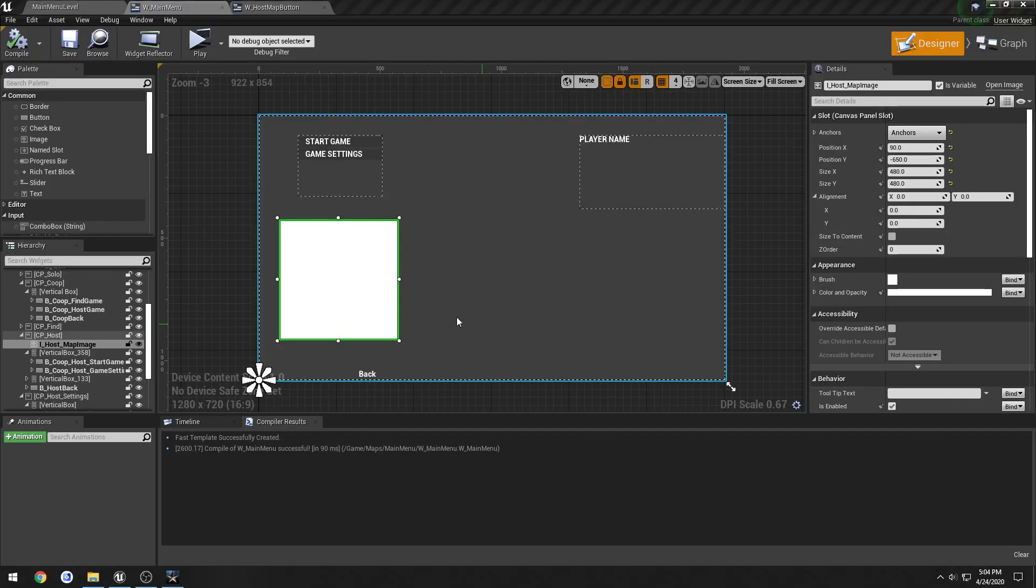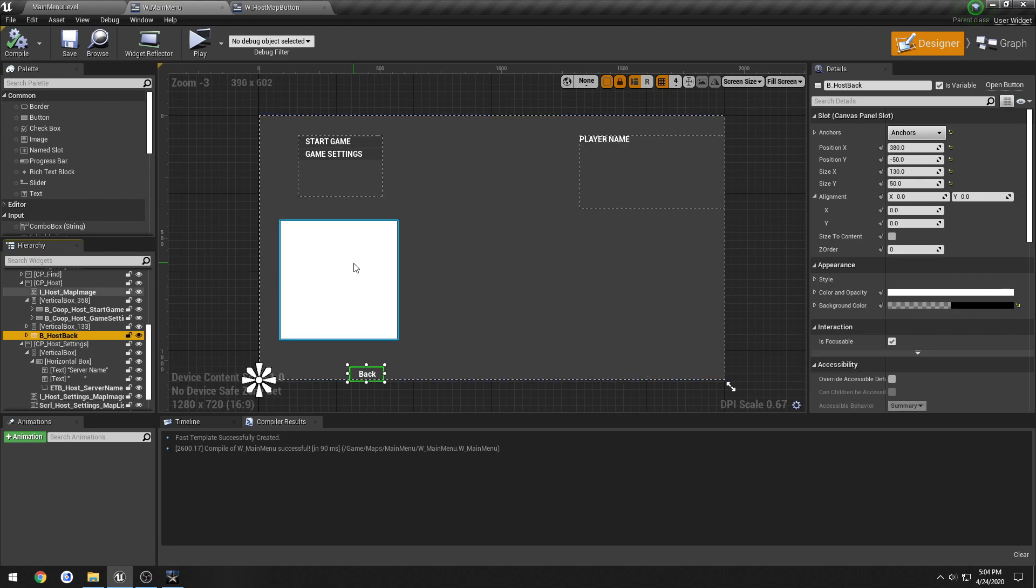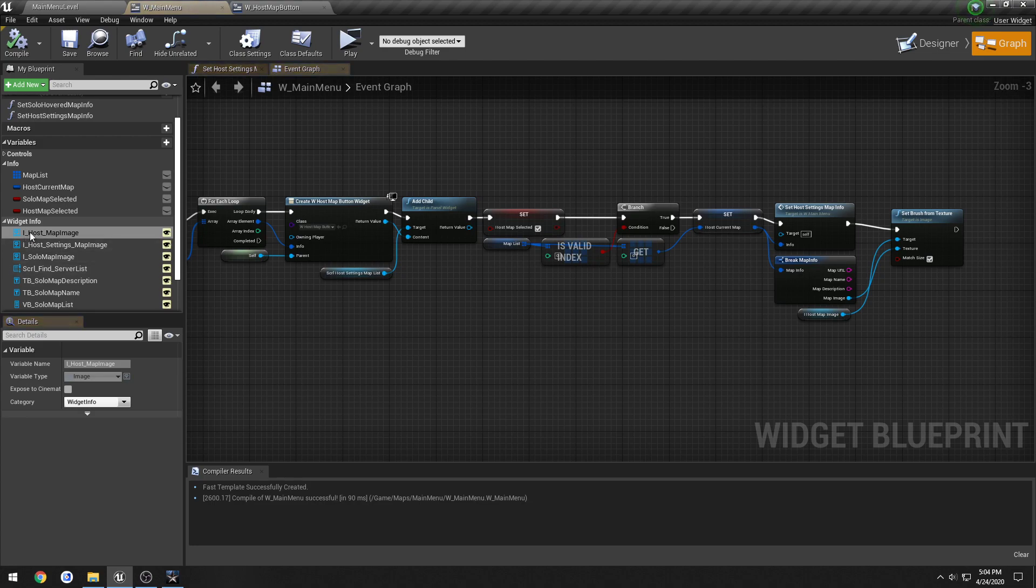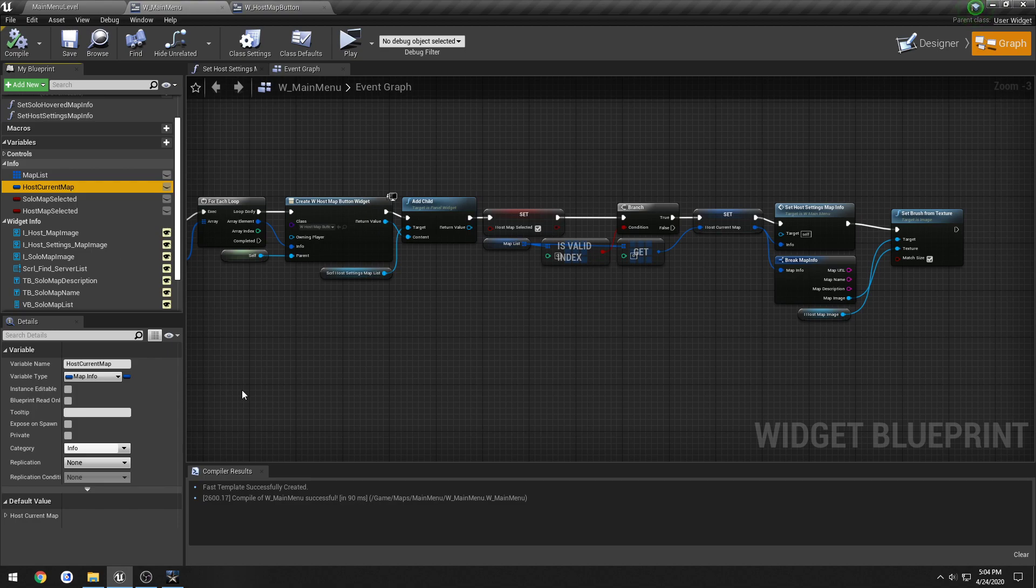Now I want to make it so in our game settings, when we select a map and press OK, I want it to update this image to the most recent map as well as our host current map variable to be updated to the latest map selection.